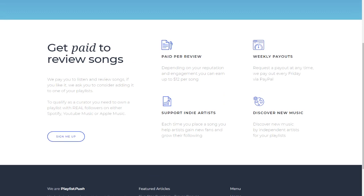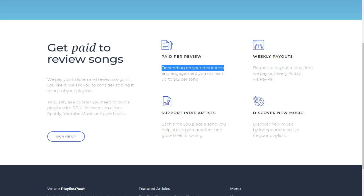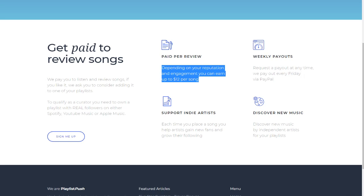Paid per review. Depending on your reputation and engagement, you can earn up to twelve dollars per song. Can you imagine? You just listen to songs which you're doing every day and give some feedback whether you like it or not. Maybe in the beginning not twelve dollars, but still eight or ten dollars is really good money.